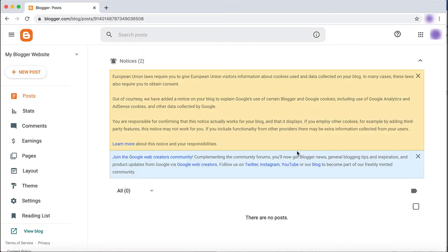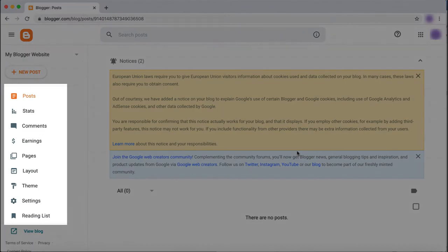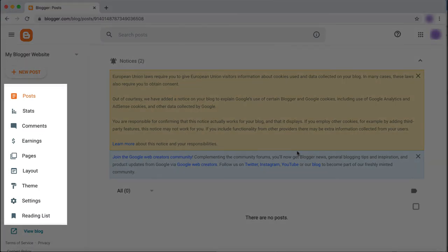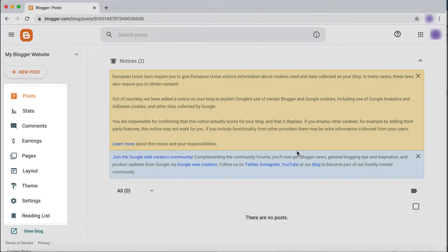Now that you have created your website, you are ready to start customizing and adding content. On the left-hand side of your screen, you will find the main menu. This is where you will find all of the control options you will need while designing your website.